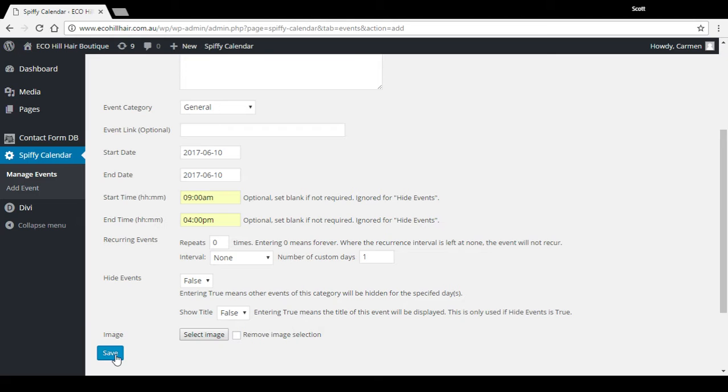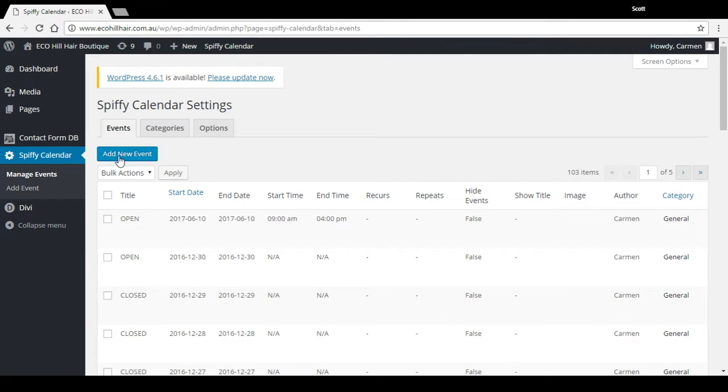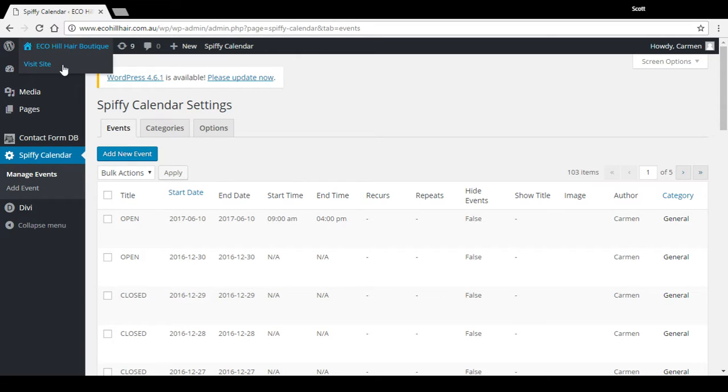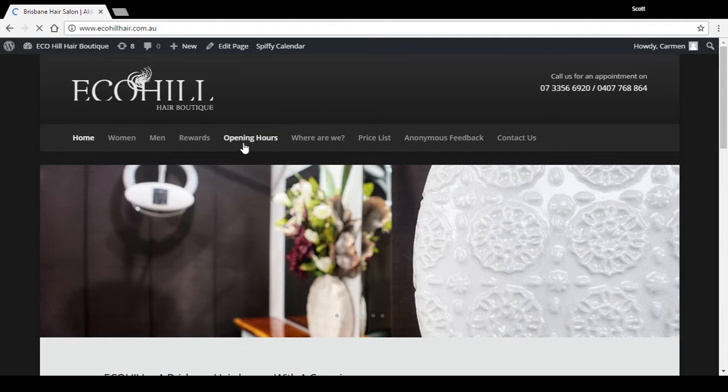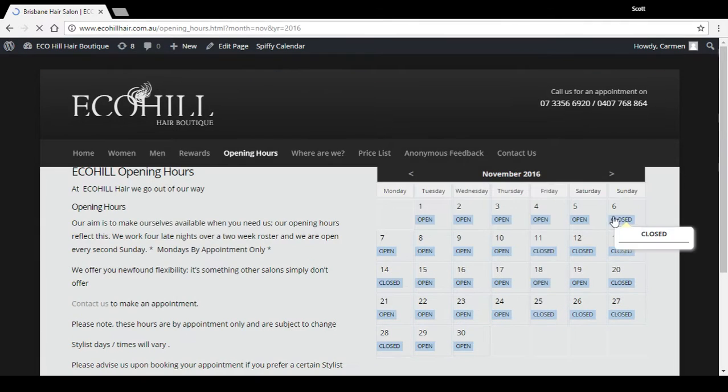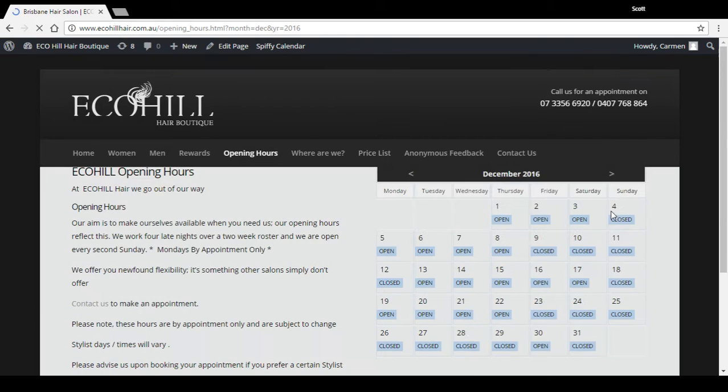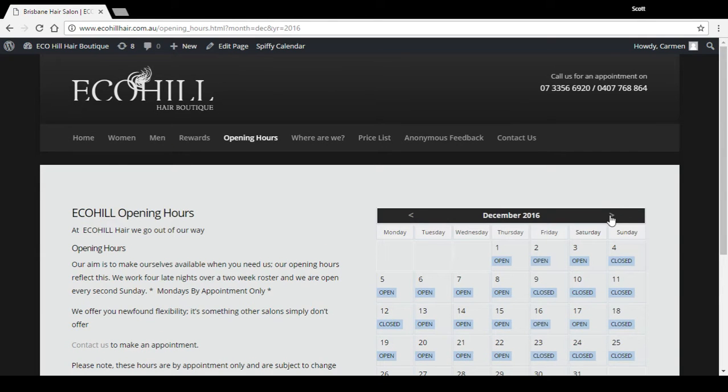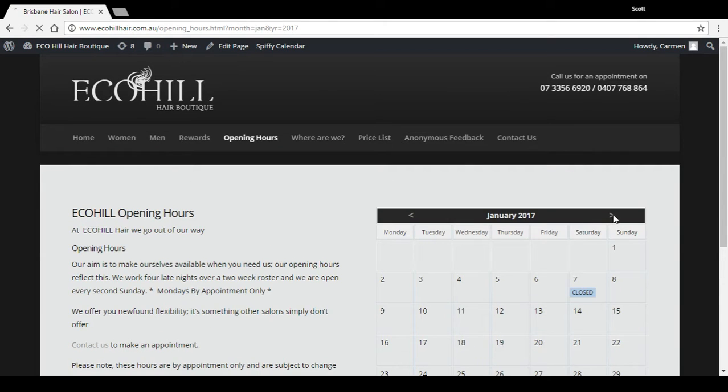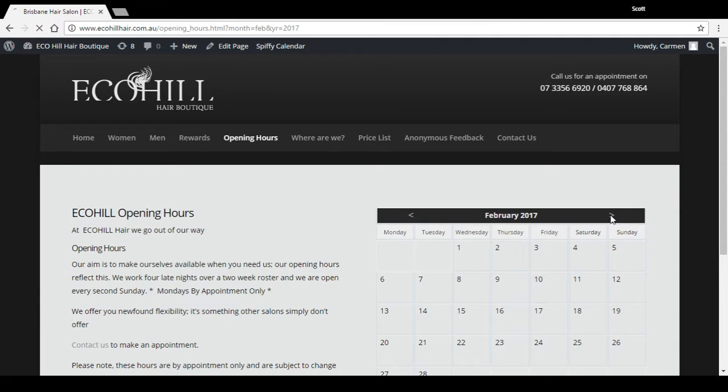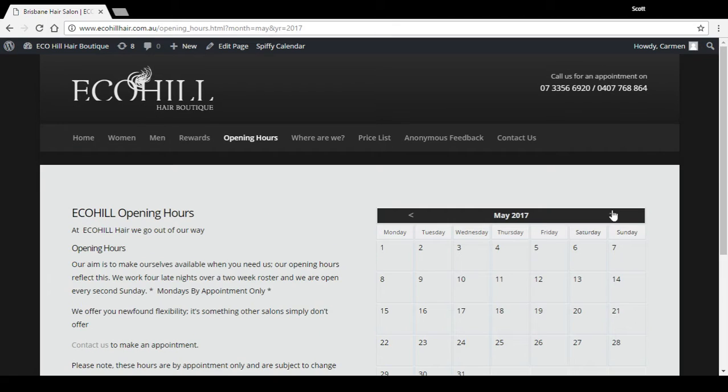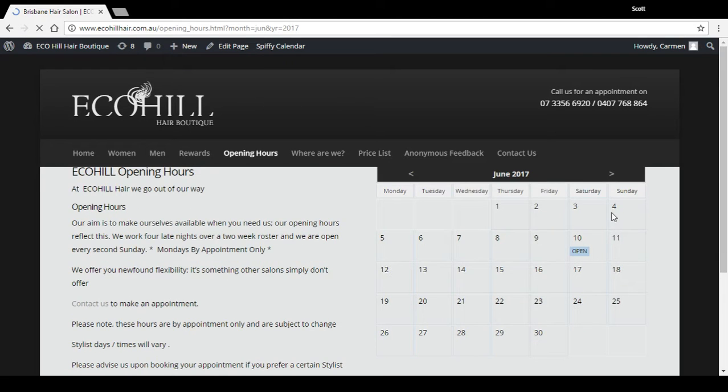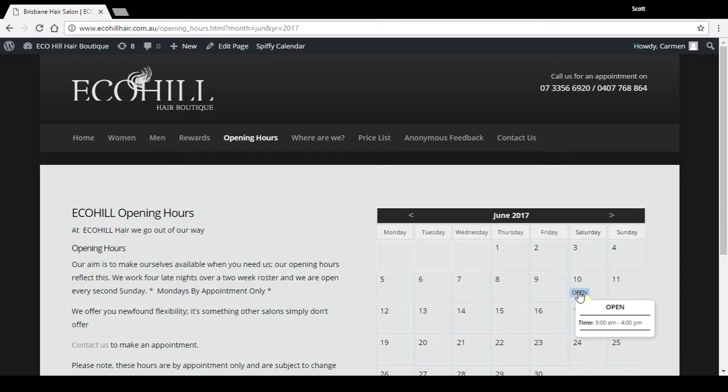If I press save, that's now added to the event list, there it is. If we want to view that back on the website, we'll go to the opening hours page, scroll across here until we get to June. There it is, there's the event we've just added, time 9 a.m. to 4 p.m.